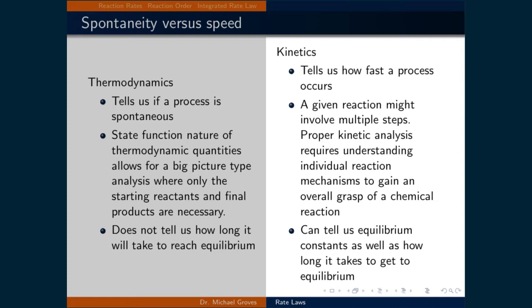However, thermodynamics does not give any indication about how fast a process will take to reach equilibrium. The role of chemical kinetics is to inform how fast a process takes to occur. Given that a process involves multiple steps, proper kinetic analysis requires examining individual reaction mechanisms. Kinetics can also quantify equilibrium constants. We will now examine these pathways between products and reactants and the rate at which conversion occurs in order to give us time-resolved information about the process.